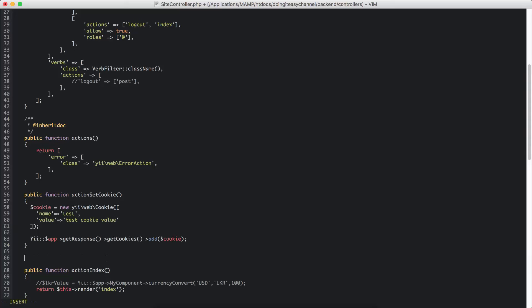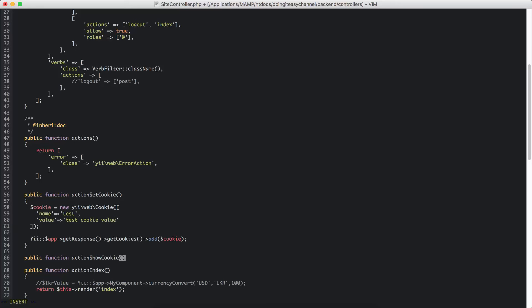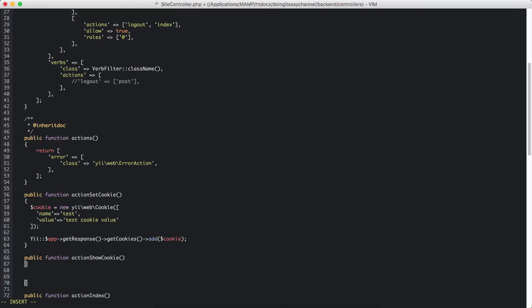Now I am going to create another function which is going to check if this cookie is available, and if that is so, we are going to show it out. So the function action is going to be called showCookie, and I will put in an if statement.